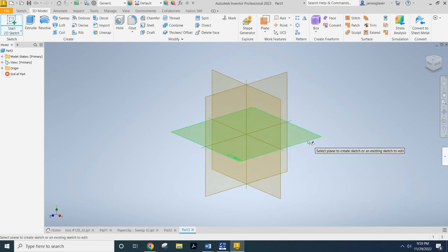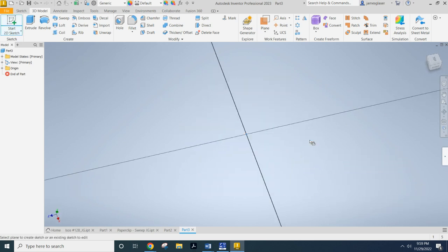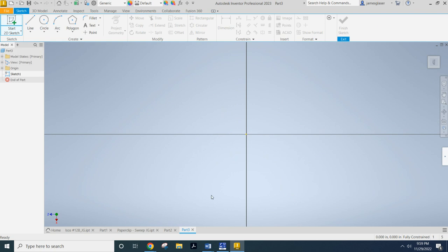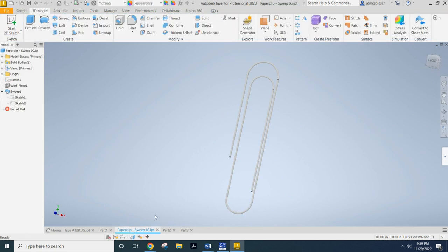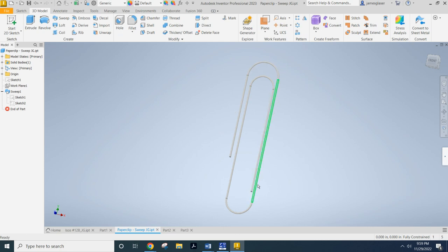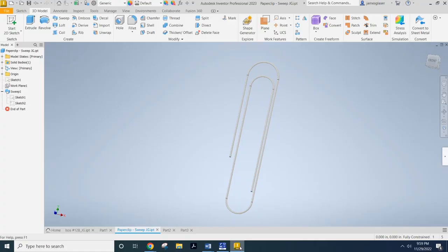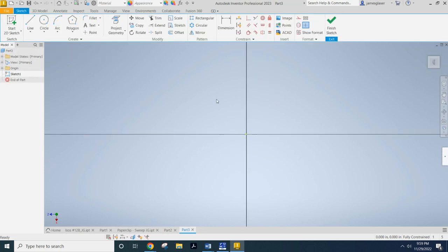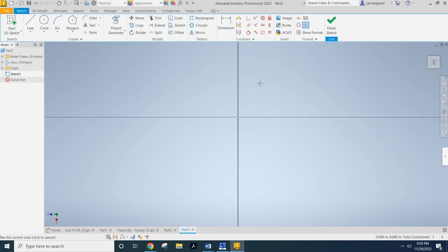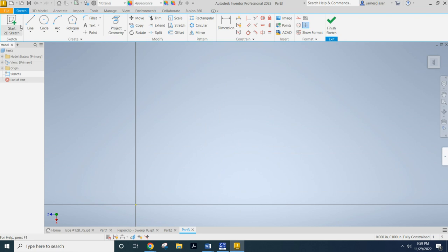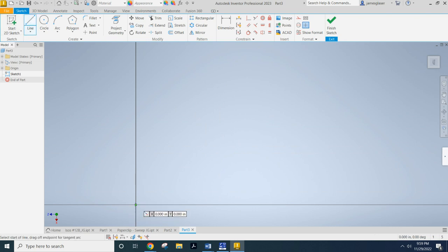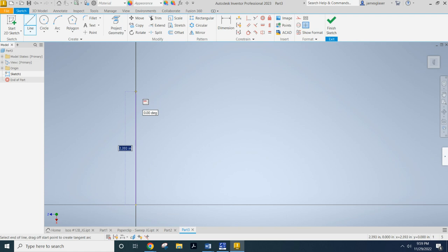So the first thing I need to do is actually trace the path of my paperclip. So I've got that nice path, the long path that I'm going to go ahead and make. Like I said a moment ago, dimensions are there. I'm just going to go ahead and grab my line tool, start out at my origin, and I'm going to click upwards about an inch.